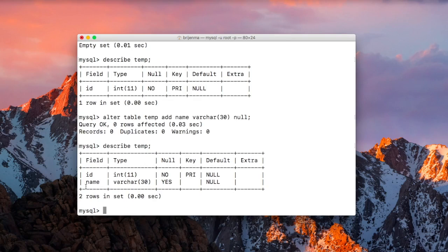Now run DESCRIBE temp again. As you can see, the new column 'name' has been added to our temp table and it has a type of VARCHAR with a maximum length of 40 as we specified.